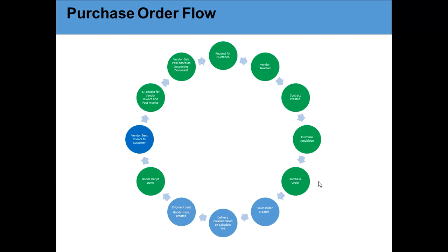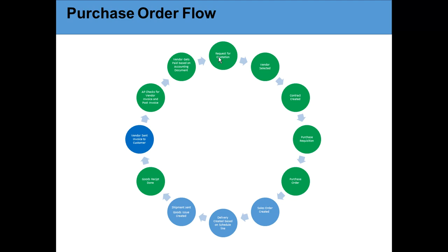Here is a small flow of how purchase order gets created. The first thing that happens - think about I'm a customer and I need a service, so I ask for a quotation. For example, suppose I want to buy laptops. I ask for quotation from Lenovo, Dell, HP, and Apple.